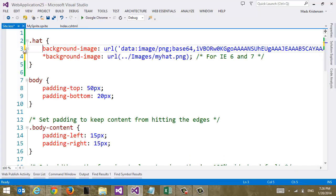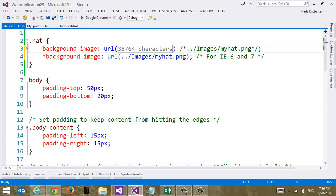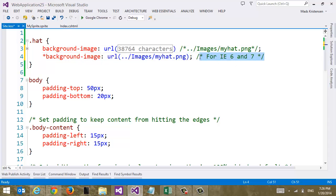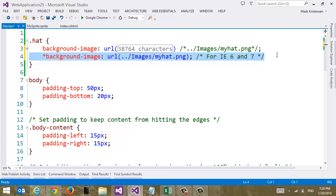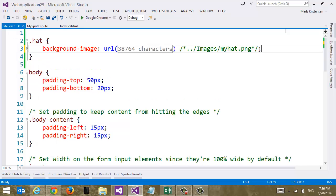And we get a very long string of base64 encoded characters here. And we can see that it also adds for IE6 and IE7 this star background dash image property. So if we don't care about IE6 and IE7 we can just delete this line. That's all fine.